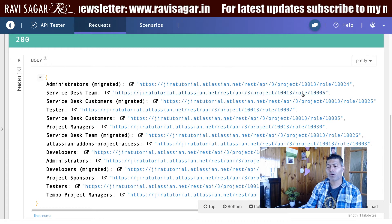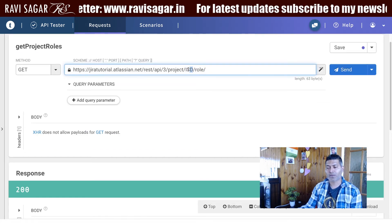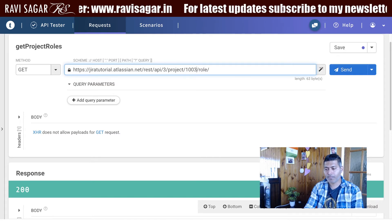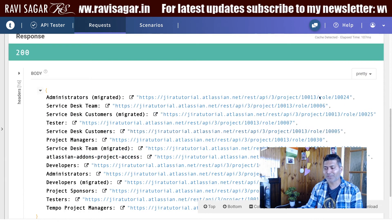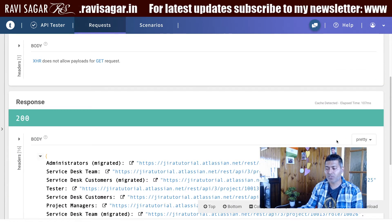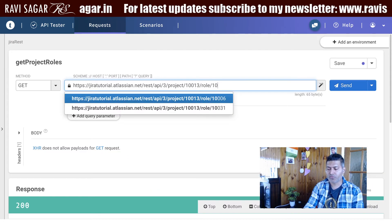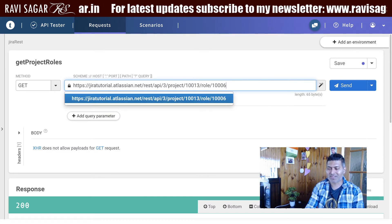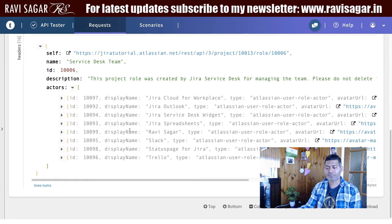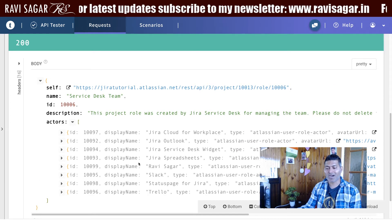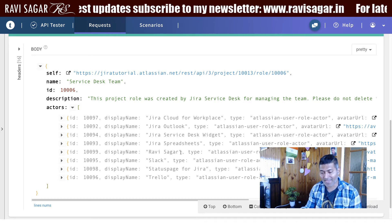Right now we are hitting this endpoint up to slash role — 10013 is my project ID, followed by role. I can also pass in role ID 1006. If I click the send button it will now give us the list of users who are part of that role. So now I can further pass in my project role ID 1006.